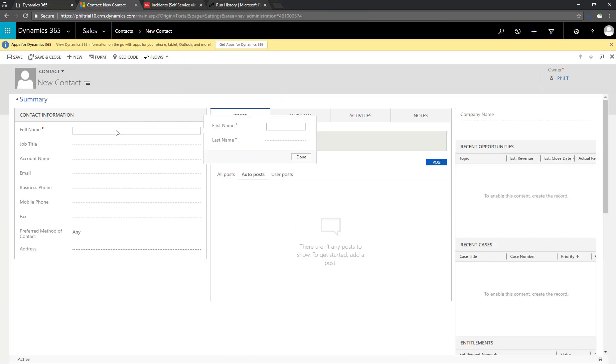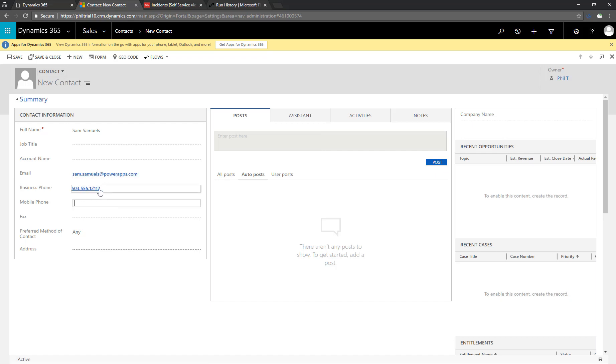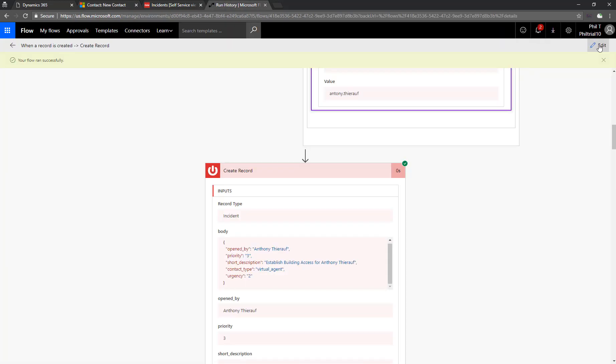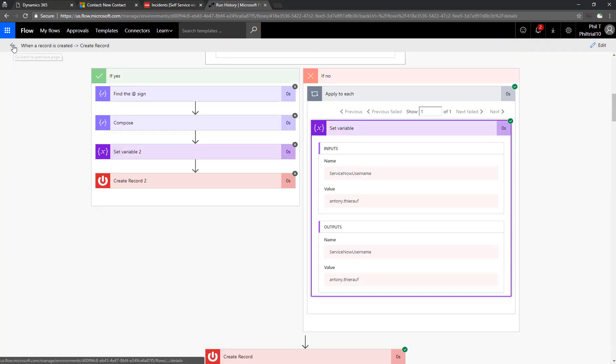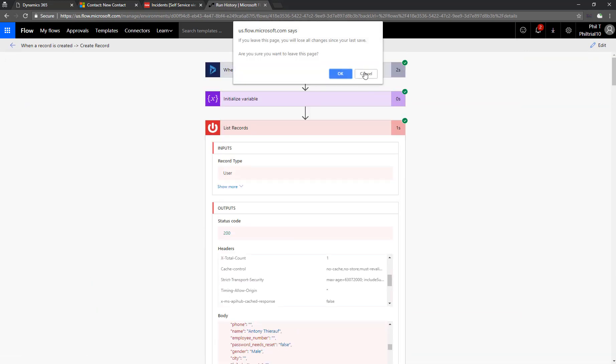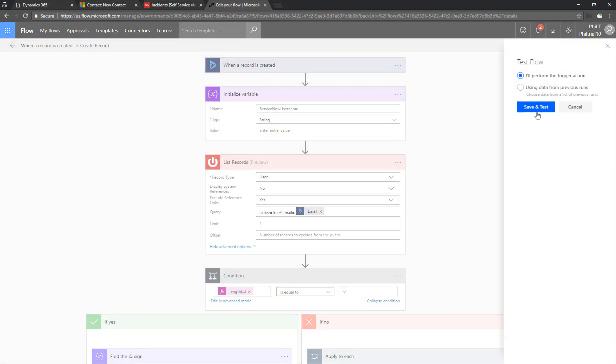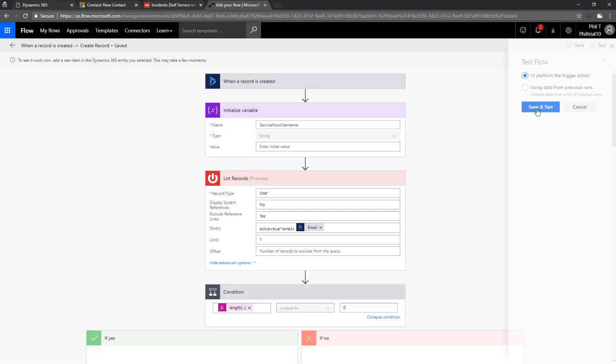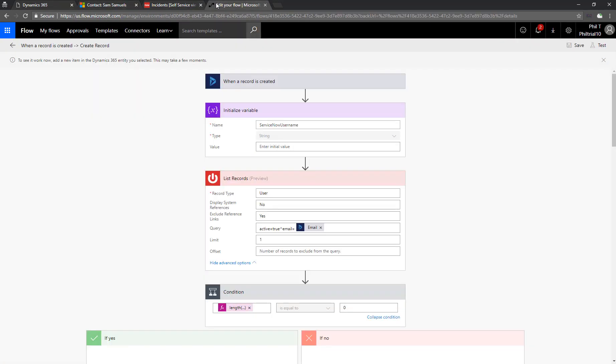So now let's do the same with a new contact, someone that isn't in ServiceNow. This should take the left side of our conditional. We'll also fill in some additional data for Sam Samuels here, just so we can see that move across into the ServiceNow user record as well. So now, once again, we'll trigger our flow for testing. Say I'll perform the trigger action. And then go back in and save our contact.